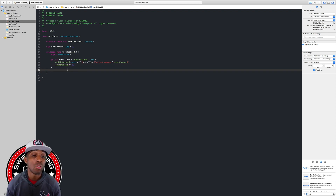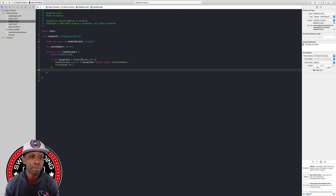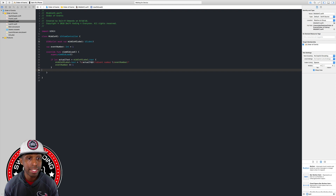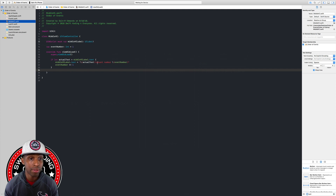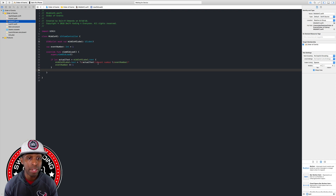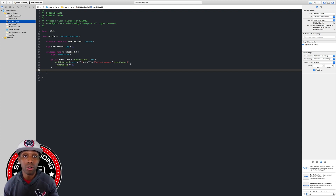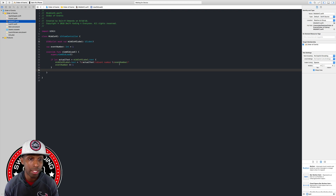So what does all this mean? We're checking to make sure the label on our storyboard actually has text in it. If it does, we set it to whatever it currently says — so currently it says 'nothing has happened yet', and that stays there. Then we start a new line with event number, which will be one, because viewDidLoad is the first thing that happens.